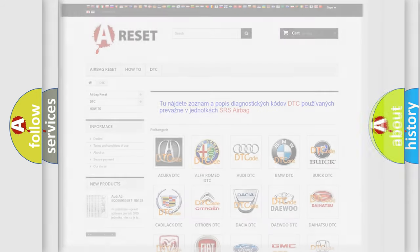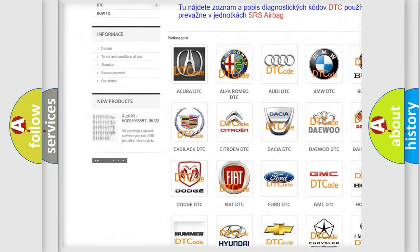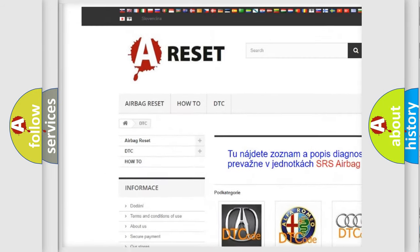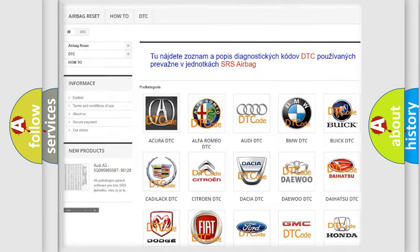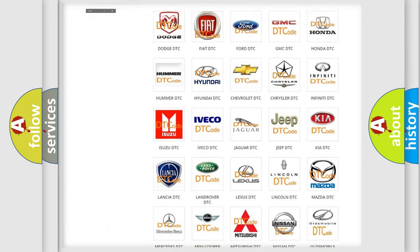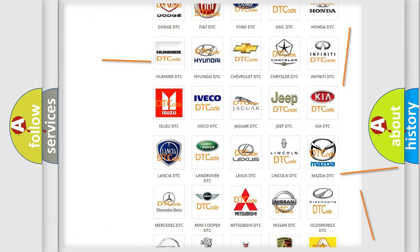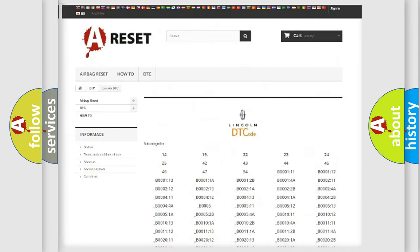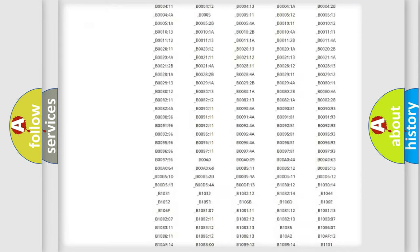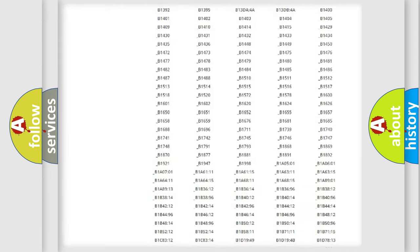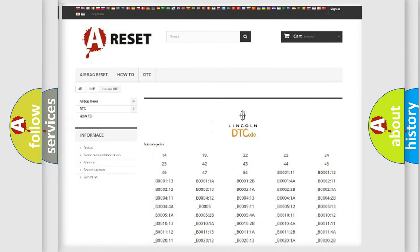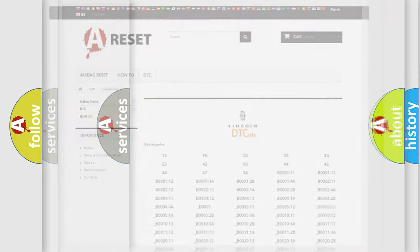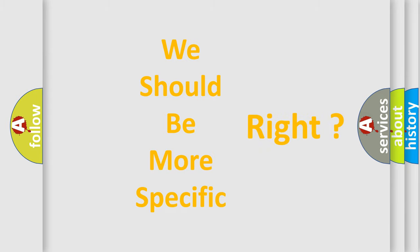Our website airbagreset.sk produces useful videos for you. You do not have to go through the OBD2 protocol anymore to know how to troubleshoot any car breakdown. You will find all the diagnostic codes that can be diagnosed in vehicles, and also many other useful things. The following demonstration will help you look into the world of software for car control units.